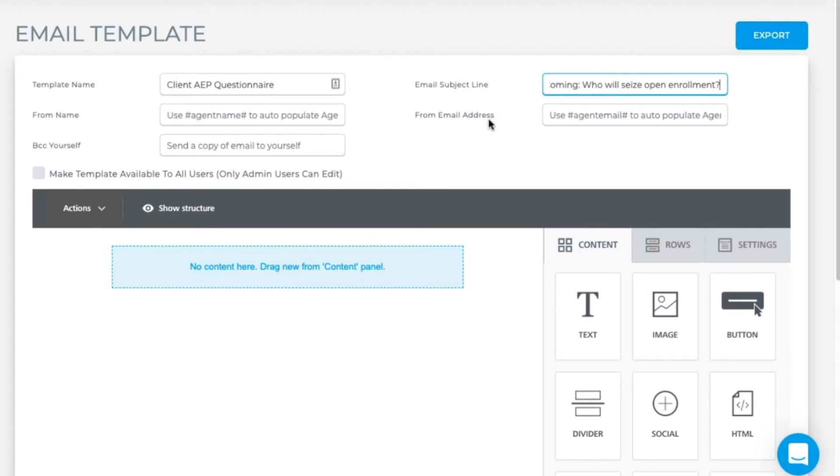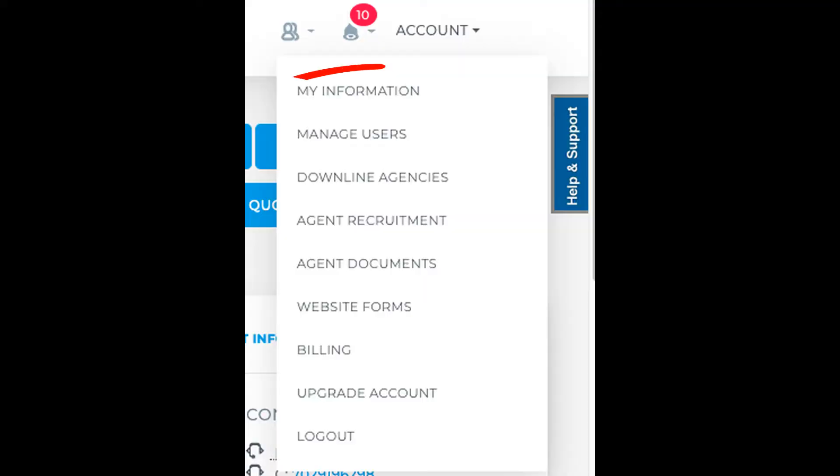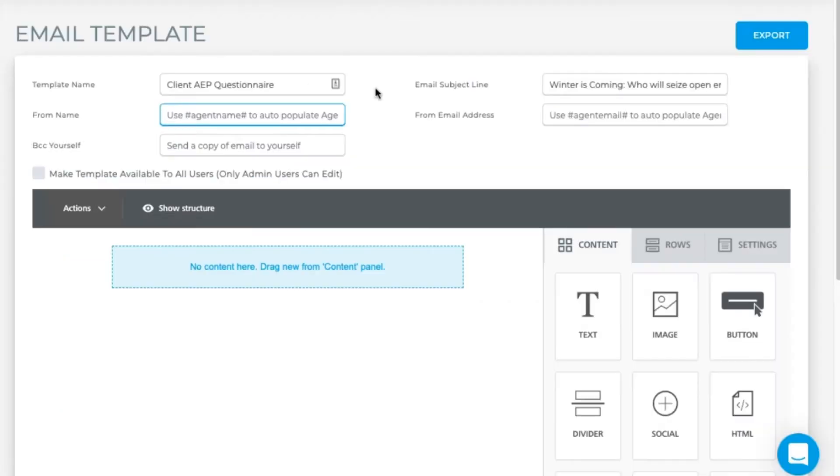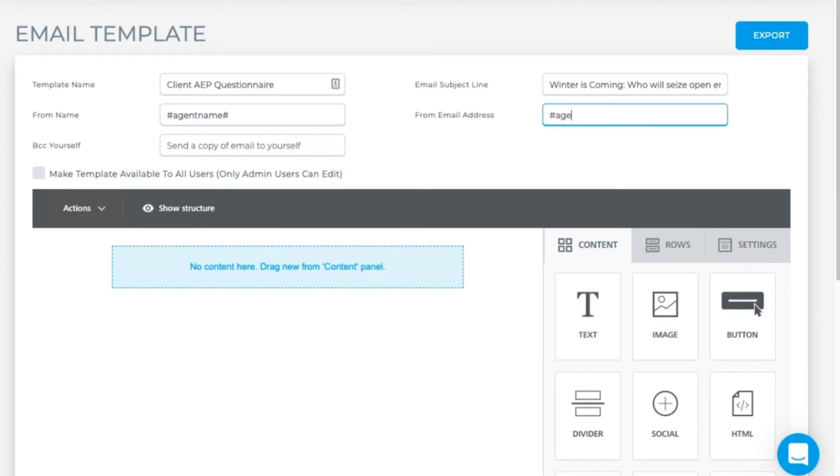These snippets will pull the information from the agent's my information fields. I wouldn't recommend BCCing yourself on this one since you're going to be pushing this out to all of your clients. If it was something like a day triggered marketing plan for a renewal I would recommend BCCing yourself, but on this we'll skip it.